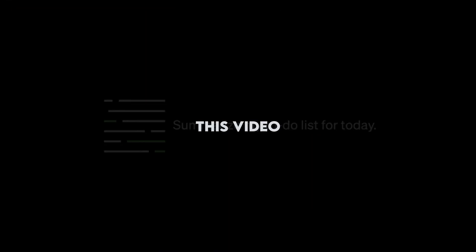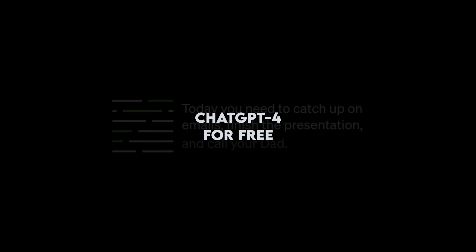Hello everyone! Welcome back to my channel. In today's video, I will show you how to access ChatGPT-4 for free.